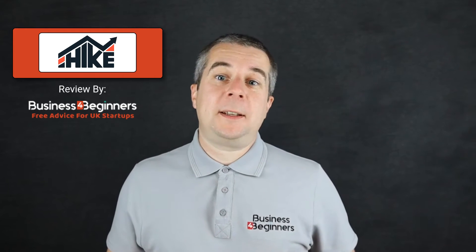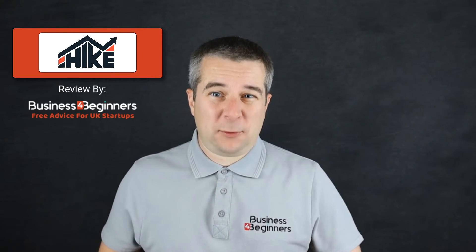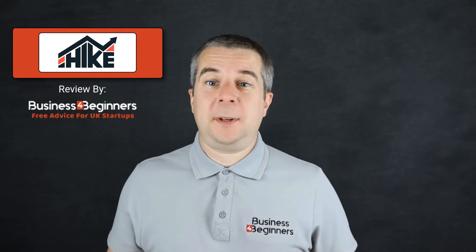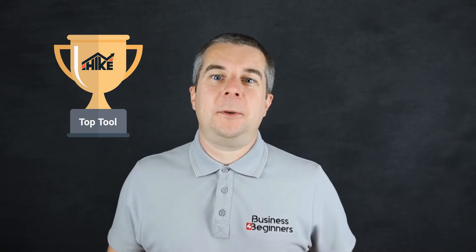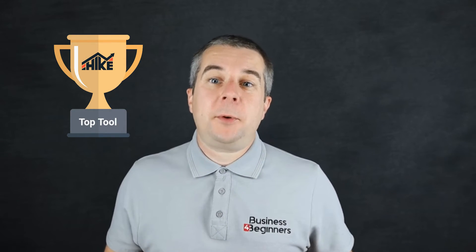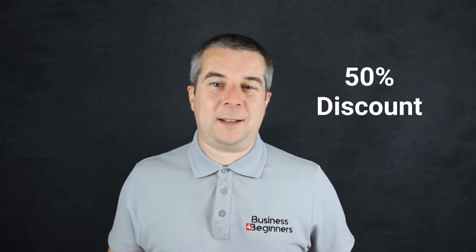Lacking the budget to hire an SEO professional yet struggling to get to grips with how to do it yourself? Hike SEO was made for people like you and it's one of our highest rated tools for small businesses. Stay tuned as I'm going to show you how to get a whopping 50% discount on your first month.